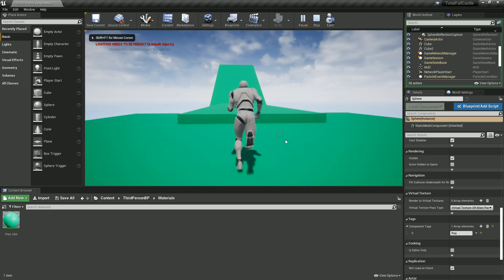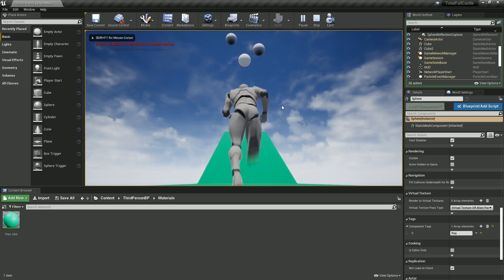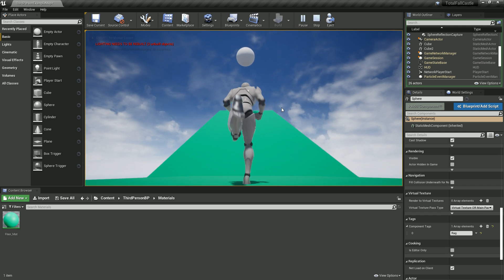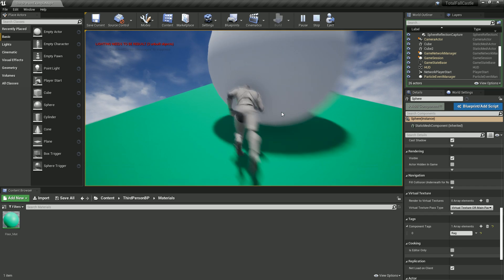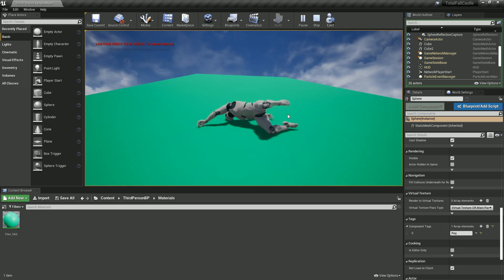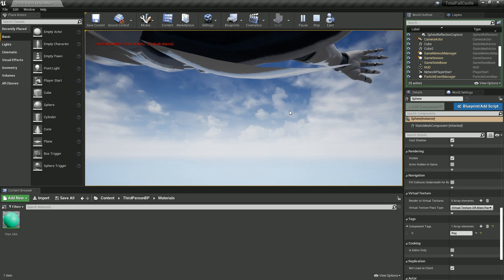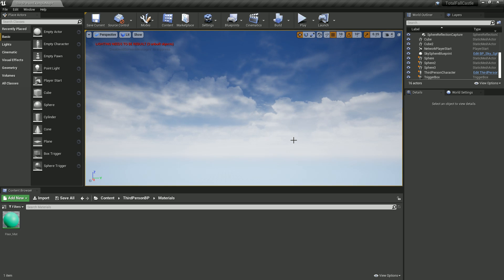So let's press play, see if it works. And it does. Cool. Awesome. So let's go.